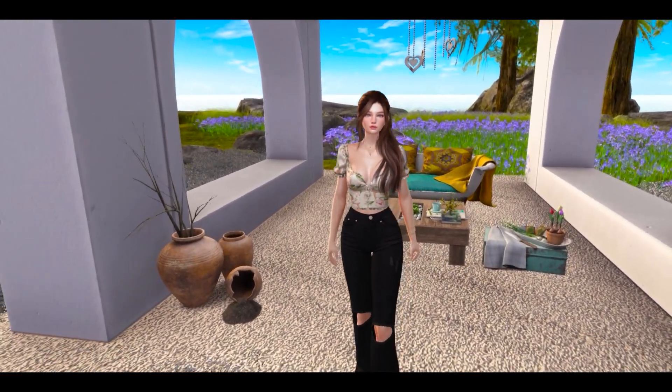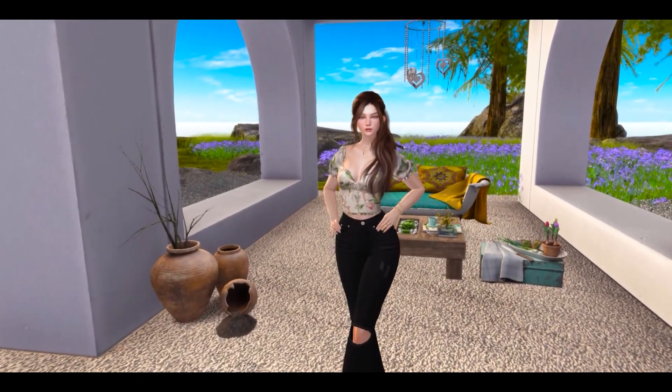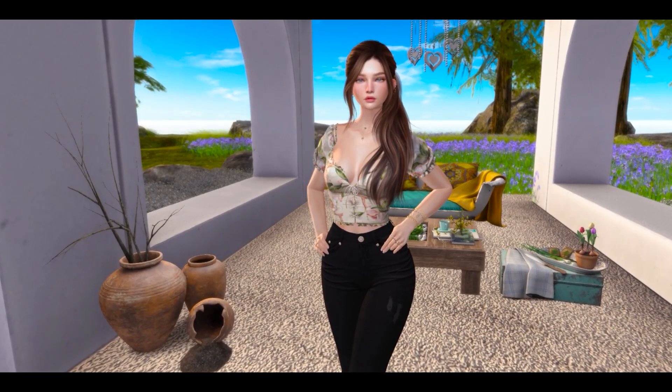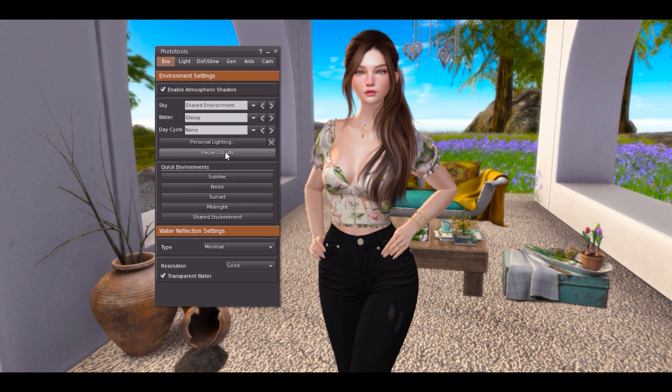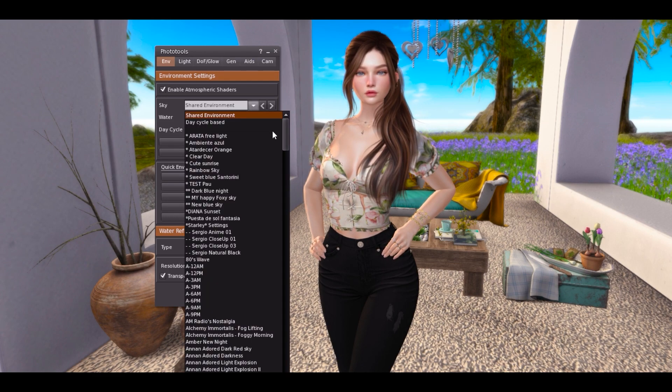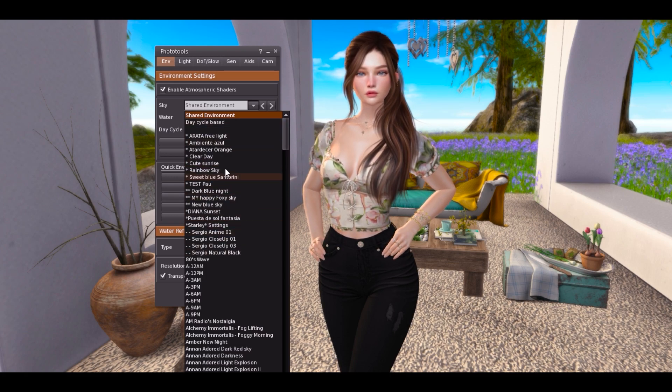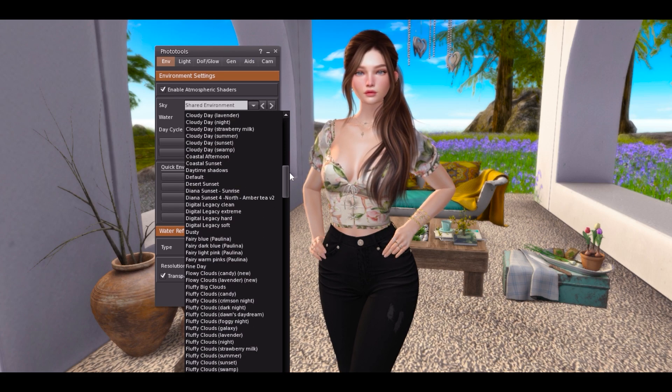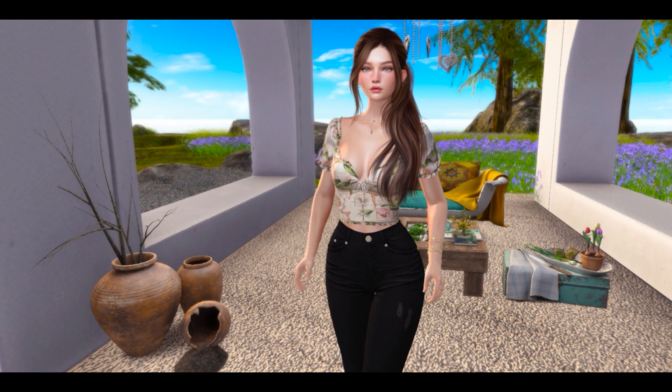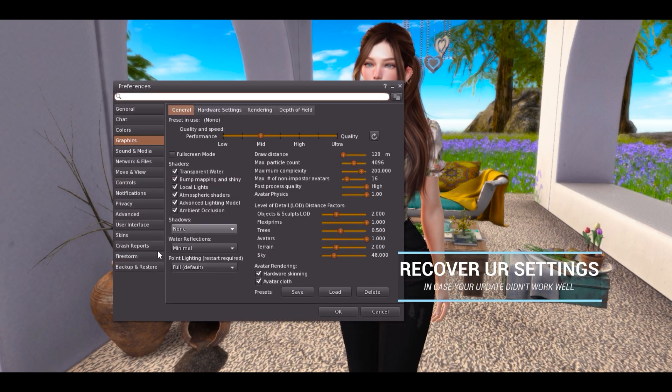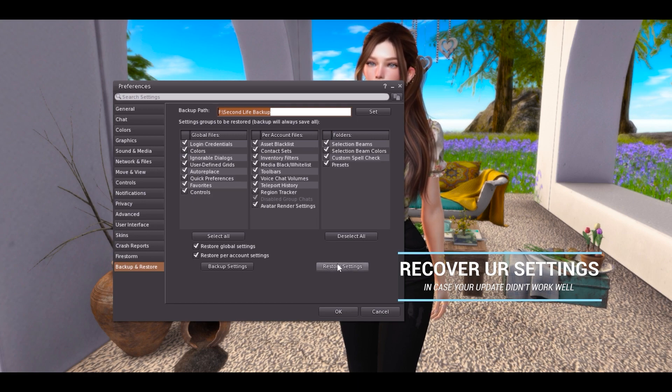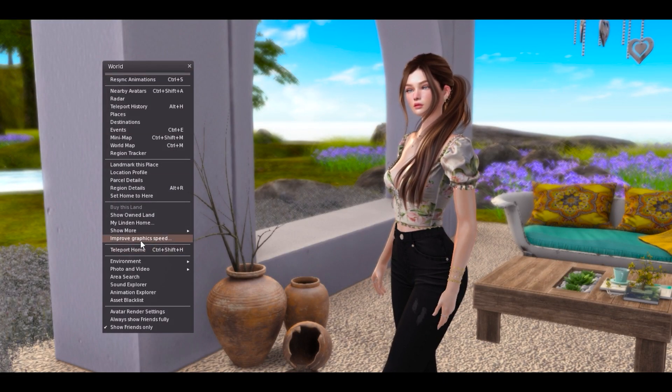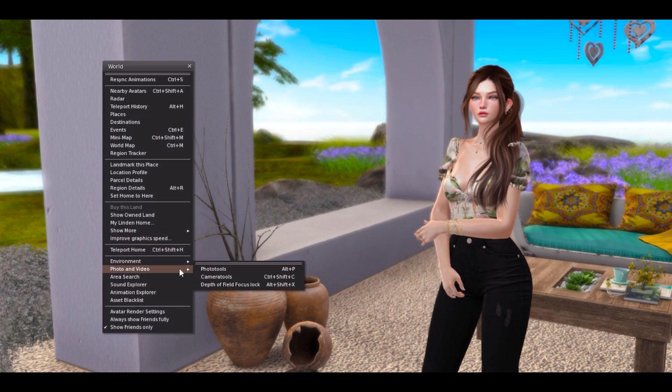Entonces ya lo instalé. Este viene a ser el Firestorm actualizado y honestamente tengo que decir que siento que me corre más suavecito. Miren, para que veas, yo simplemente instalé la instalación rápida y mira no he perdido mis luces. Acá puedes ver mis windlights, está todo ahí, mis settings, todo, mi cámara, todo todo todo está igual. Quiere decir que cuando yo instalé no perdí nada. Sé que a veces a alguien quizás le hace un crash o va a tener que hacer la instalación limpia desde cero.